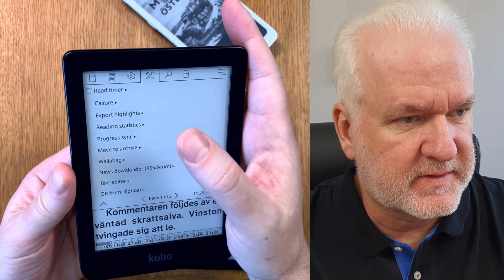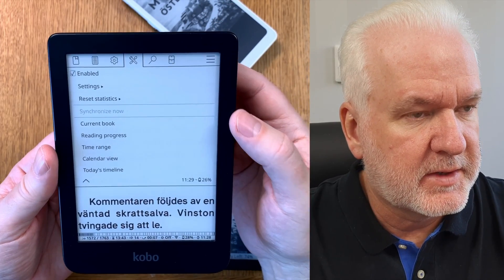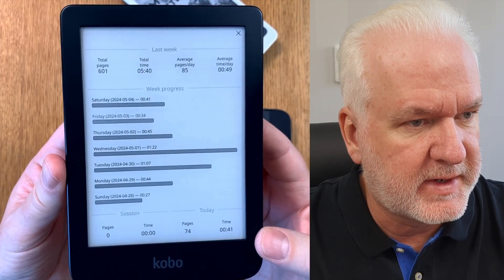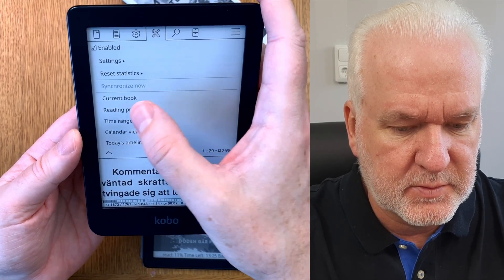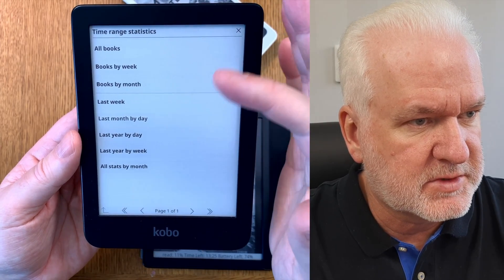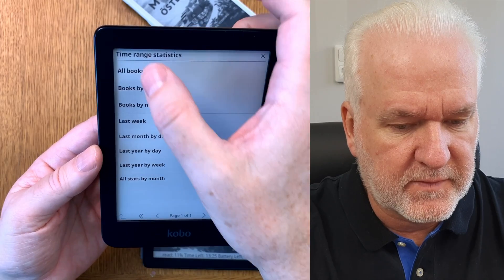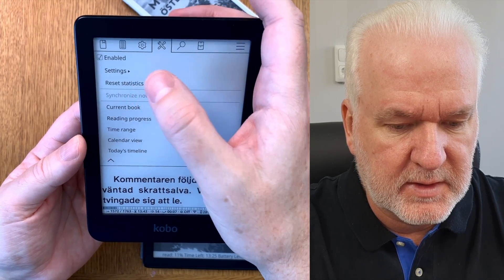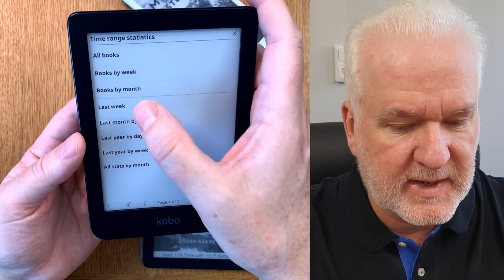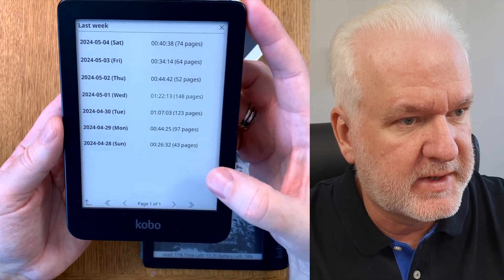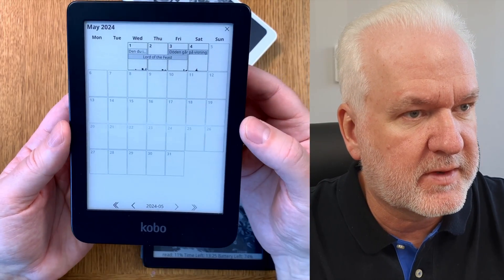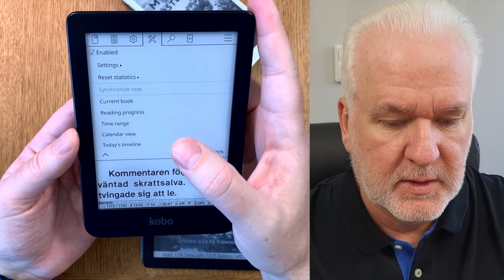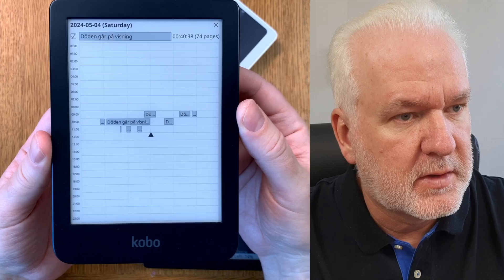There are even more statistics in the customization menu under Reading Statistics. Here you can see a lot of different data about the current book — reading progress, how much you read each day, and so on. You can set a time range and search across all books to see how much you've read. You can also see per-book reading history, last week's reading, a calendar view showing which days you read and which book, and today's timeline.